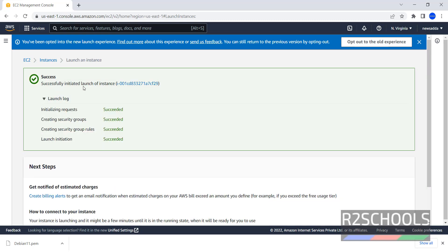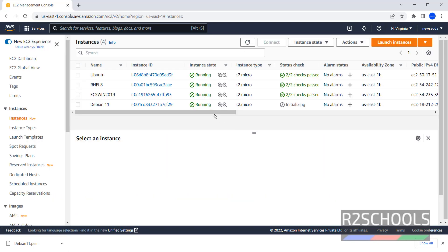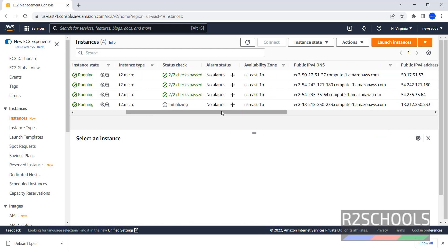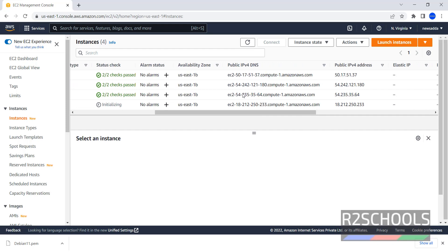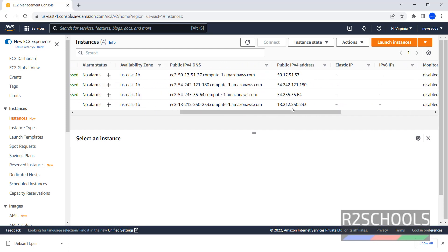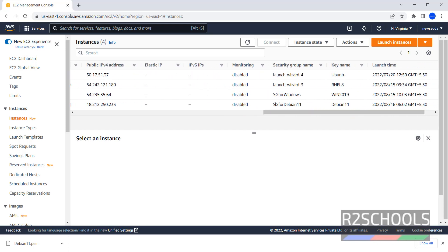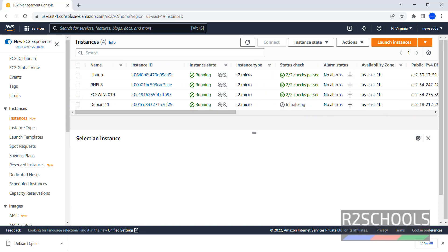Successfully initiated the launch of the instance. Now go to Instances, then click on this Refresh button. See, Debian 11 is running. Instance state is running. Wait until this has to be completed. Next is Availability zone, Public DNS, this is the public IP address. Group name has been created as we mentioned. This is the instance launch time. Wait until these checks are passed. I am pausing this video until these checks are passed.